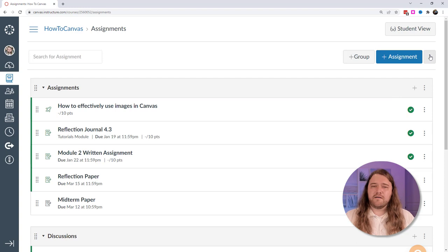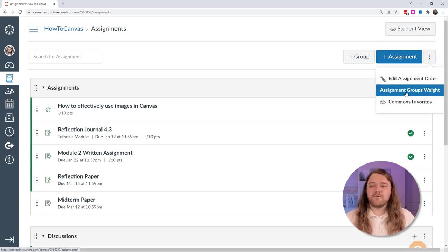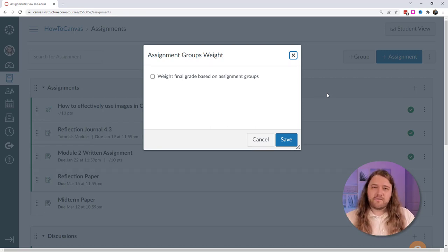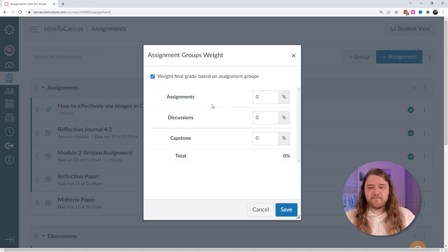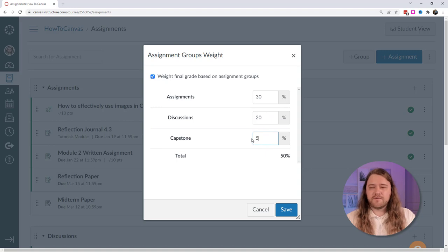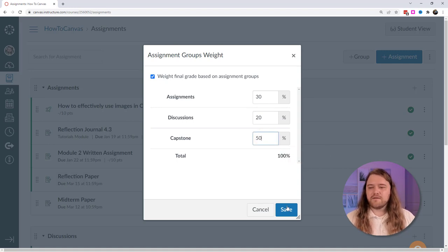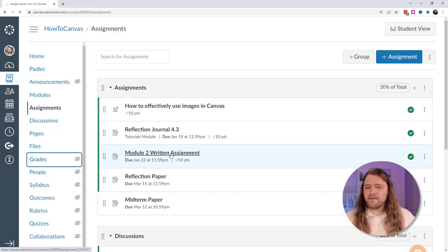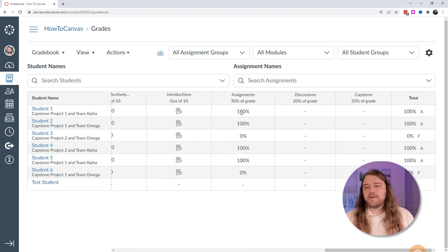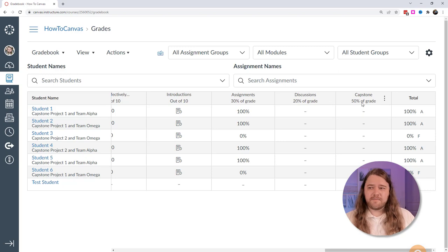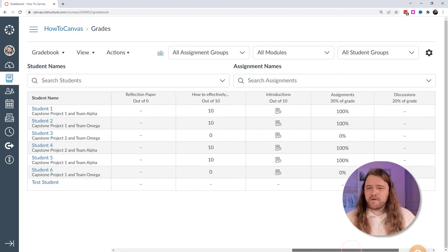On the assignments page, clicking the big kebab icon lets you assign group weights, so the final grade isn't determined solely by point value but by the weight of each assignment group. I set assignments at 30%, discussions at 20%, and capstone at 50% — ideally totaling 100%. Back in the gradebook, you can see assignments are worth 30% and capstones 50%, so if students are struggling on the capstone, they should focus there since it's weighted more heavily.